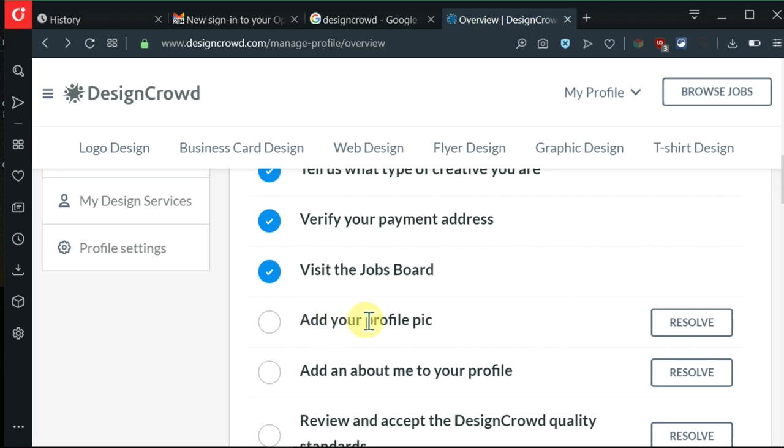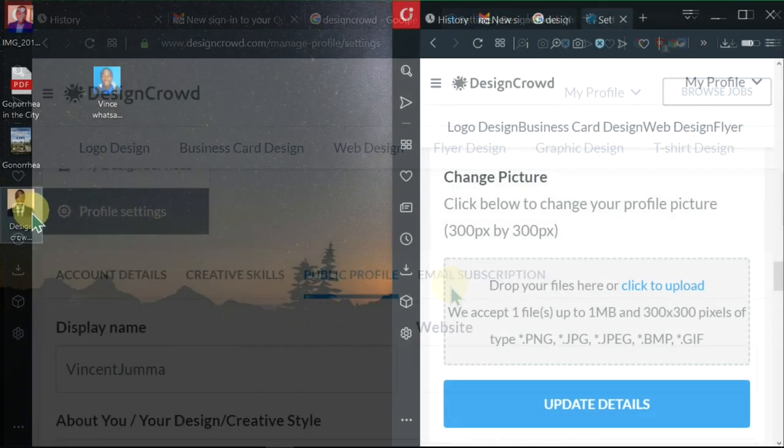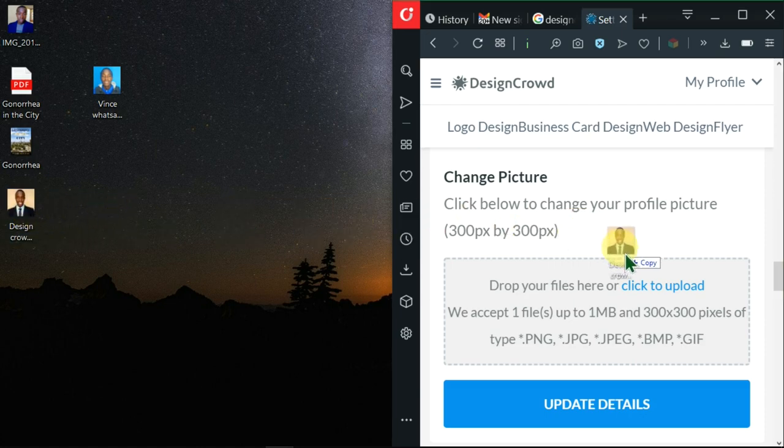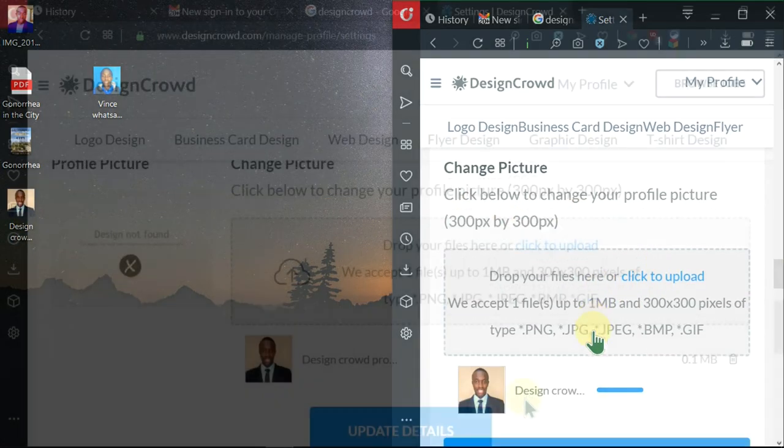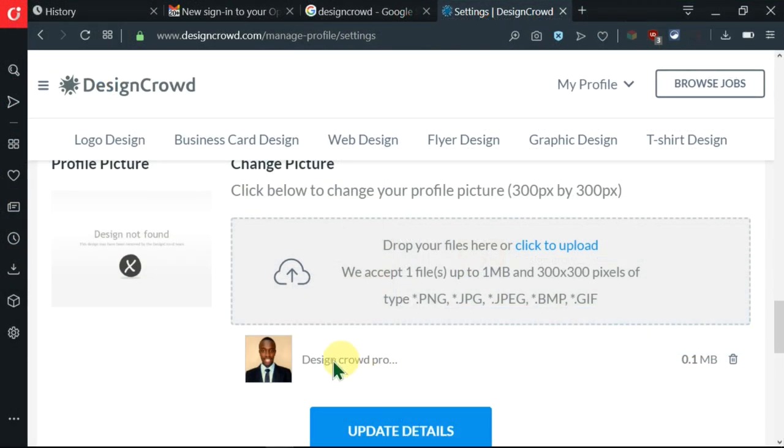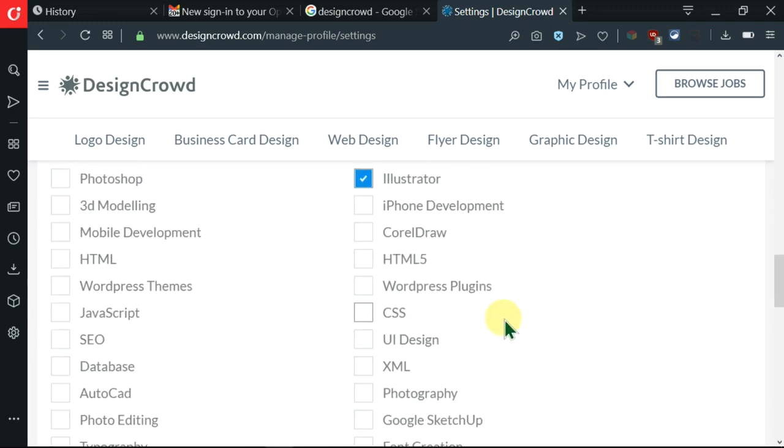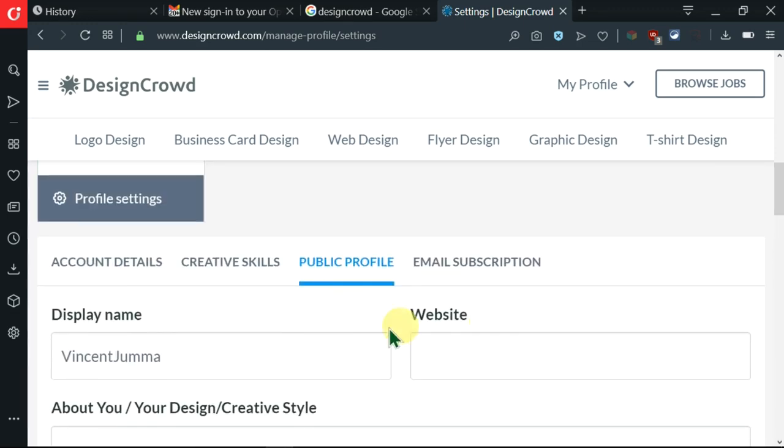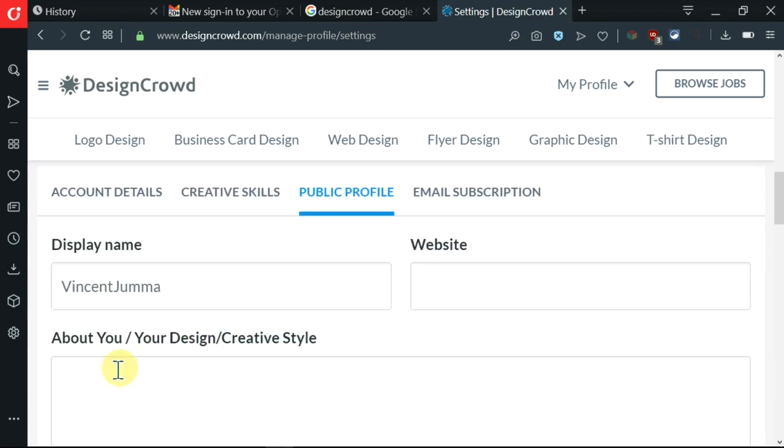Next we need to add our profile picture. I'll click on resolve. We'll scroll down. I'm going to drag and drop this and upload it. As you can see, it has already been uploaded. I can click on update details, but first I want to go up here and write my about section.